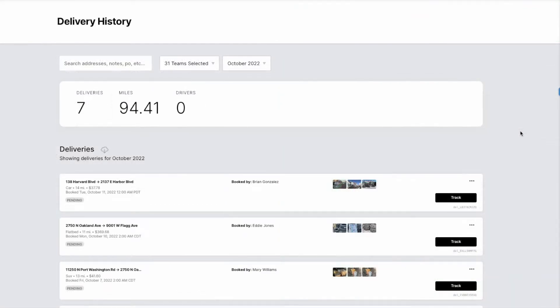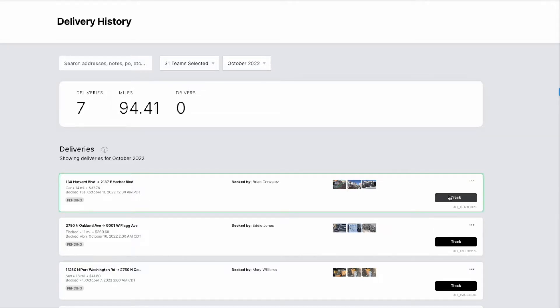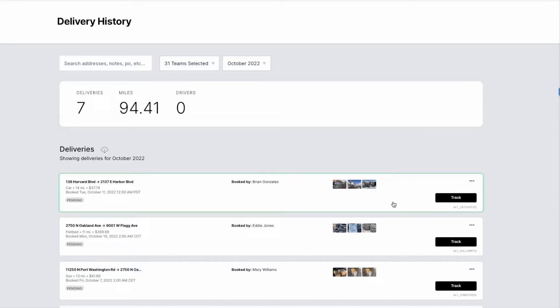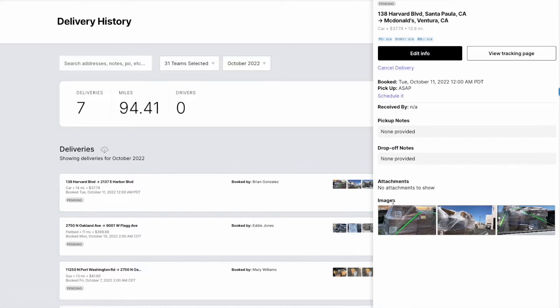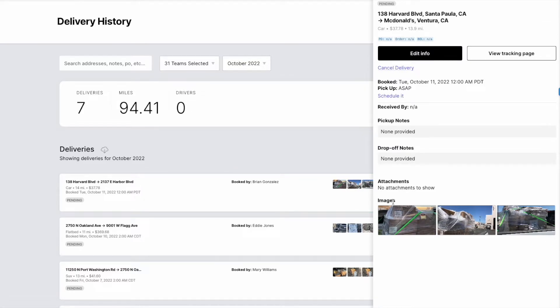Team accounts provide you with a number of benefits. Setting up all the members at a branch on the same team account will enable you to see live tracking, proof of delivery photos, and other useful information while deliveries are in progress and after they've been completed.